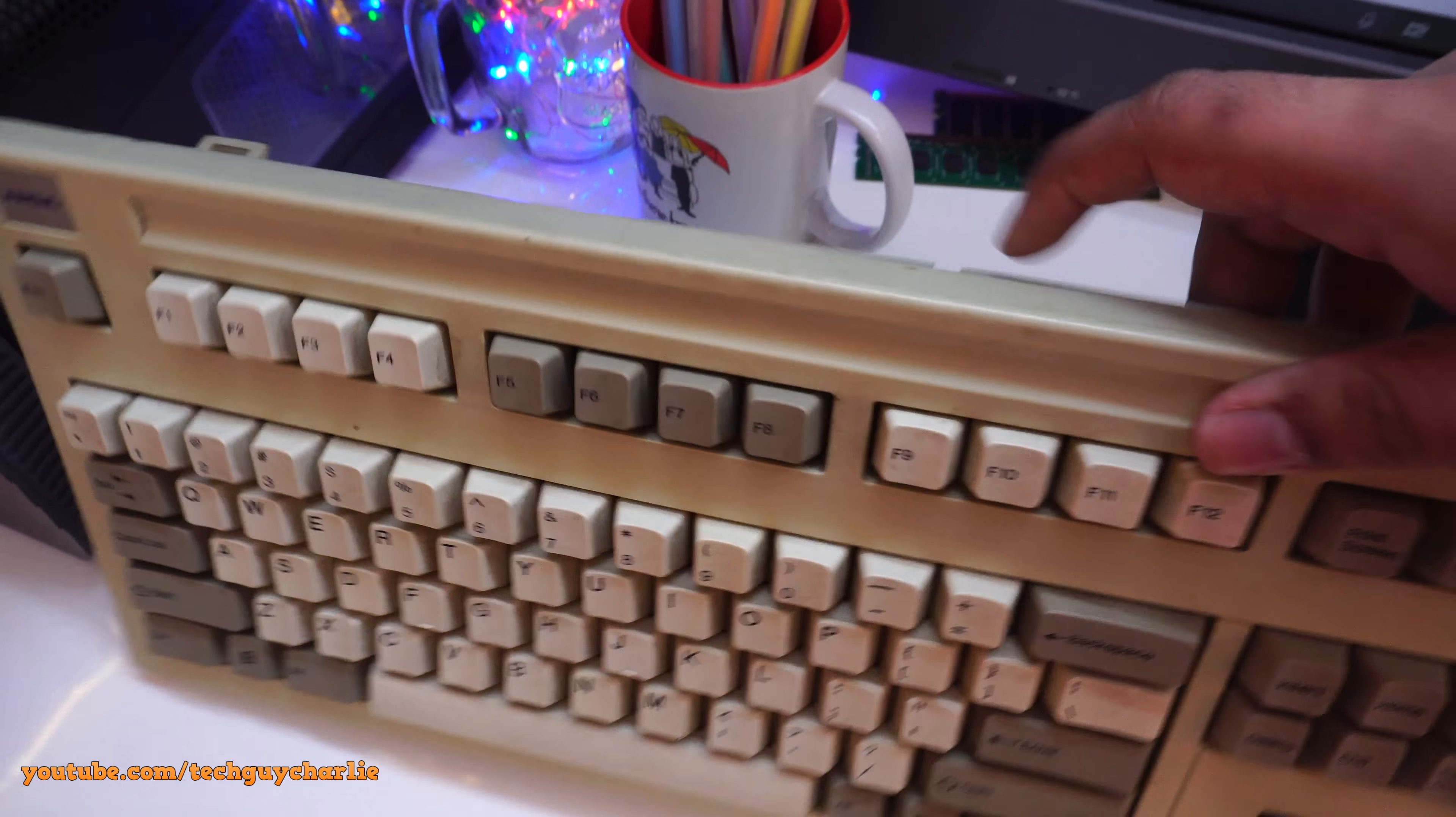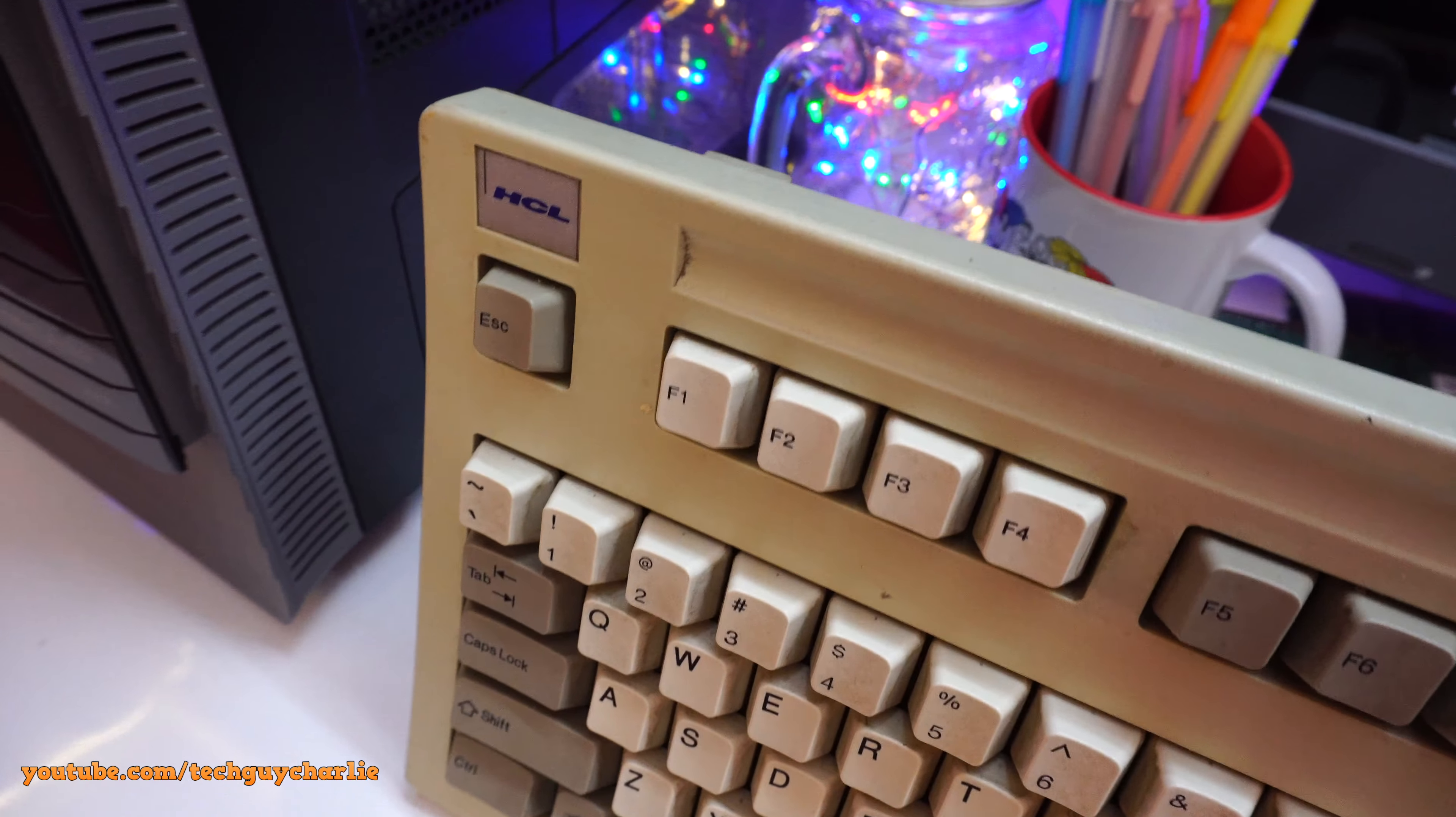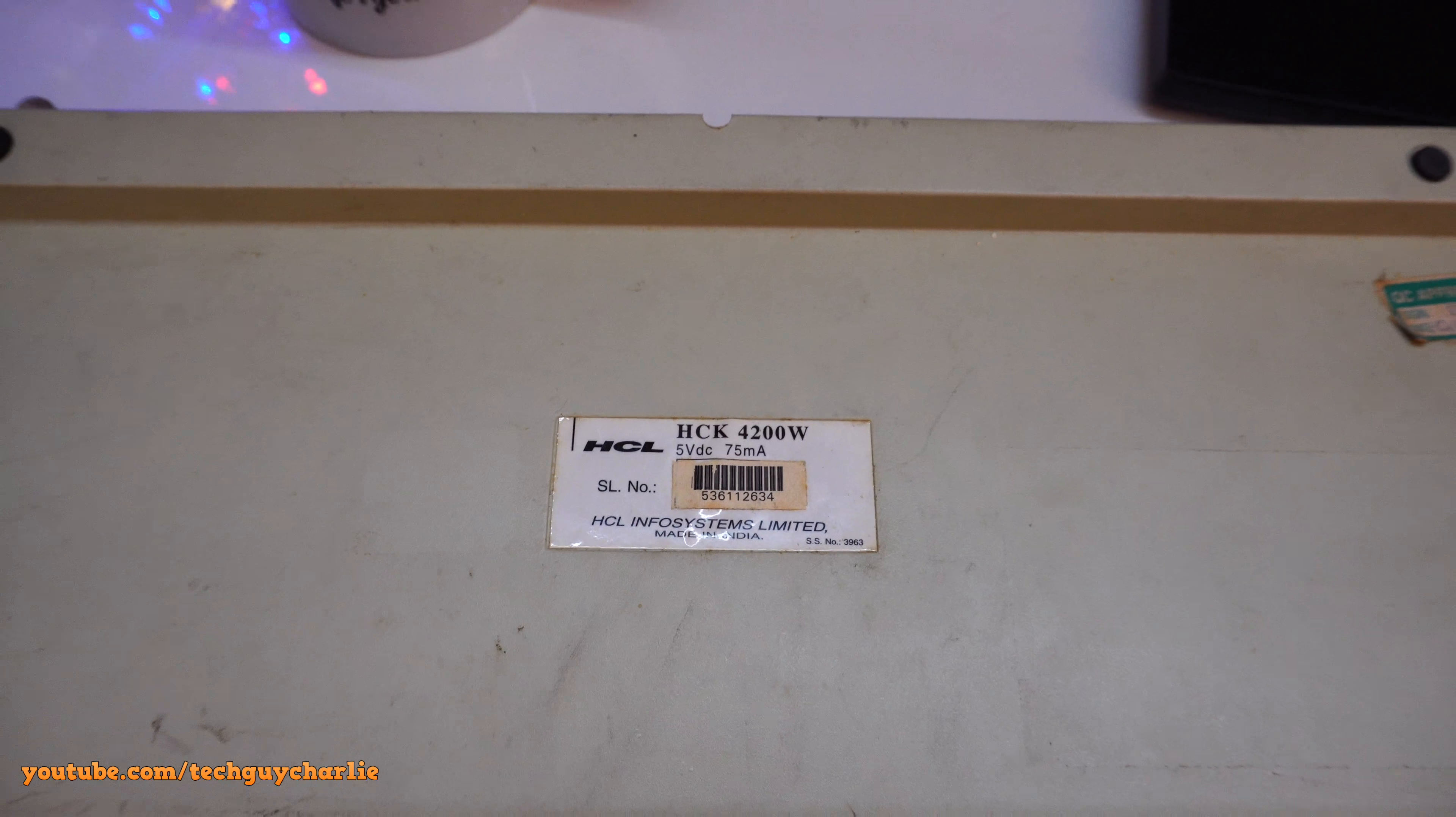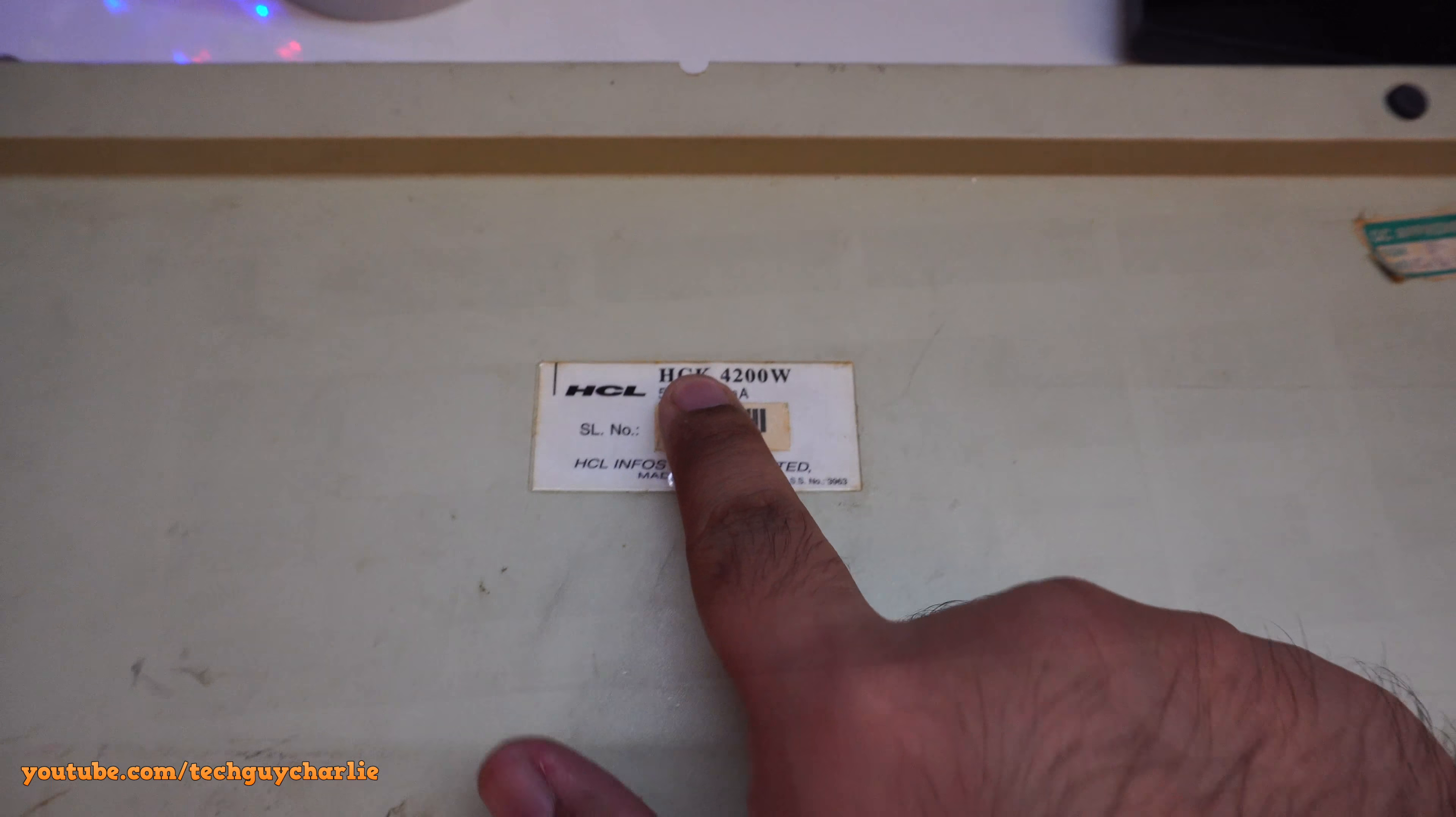It requires a good cleaning. And I think this keyboard will be still functional because it was functional when we stored it back in the day. And it's an HCL branded keyboard. So here's the back side of the keyboard. HCK4200W, I think that's the model number.